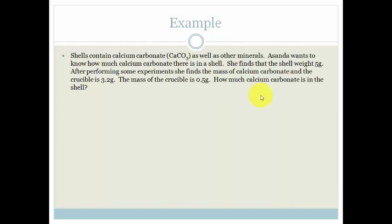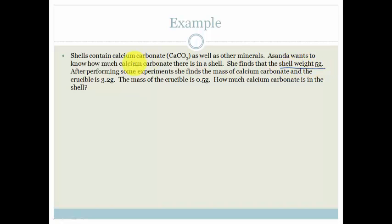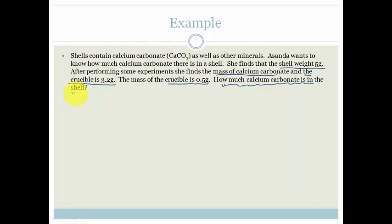Shells contain calcium carbonate as well as other minerals, so a shell is mainly calcium carbonate but has other minerals. Asunda wants to know how much calcium carbonate is in her shell. The shell weighs 5 grams. After performing some experiments, the mass of the calcium carbonate and the crucible is 3.2 grams, and the mass of the crucible itself is 0.5 grams. They want to know the percentage purity.